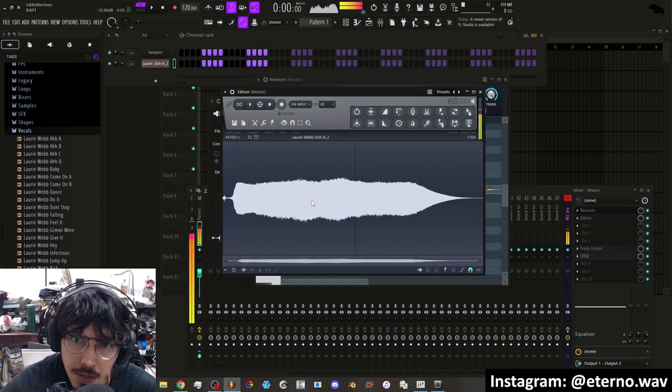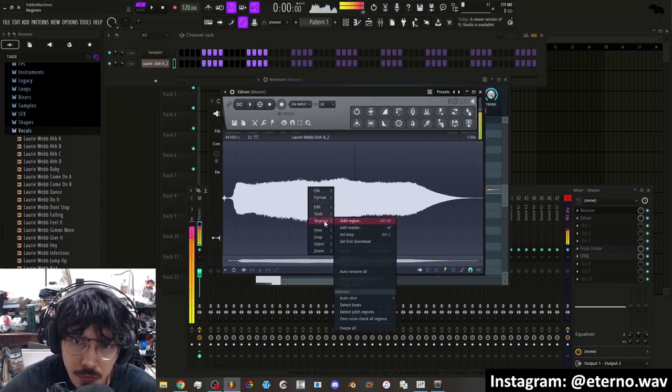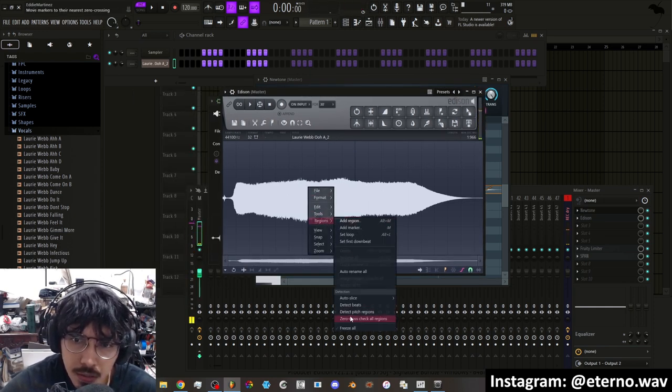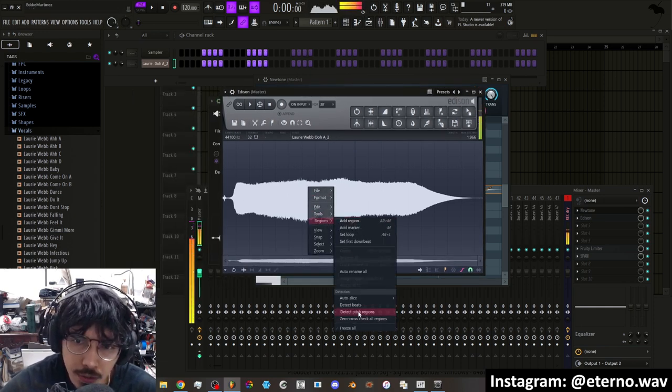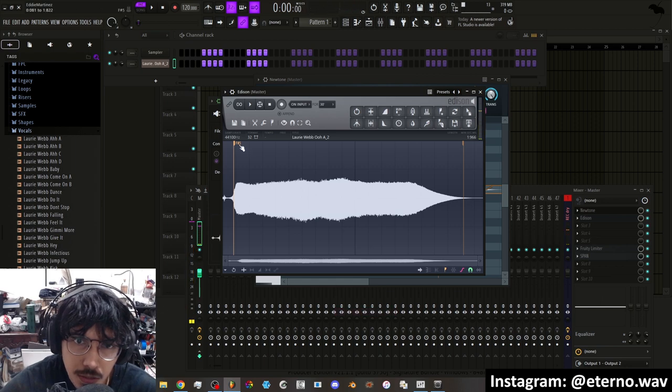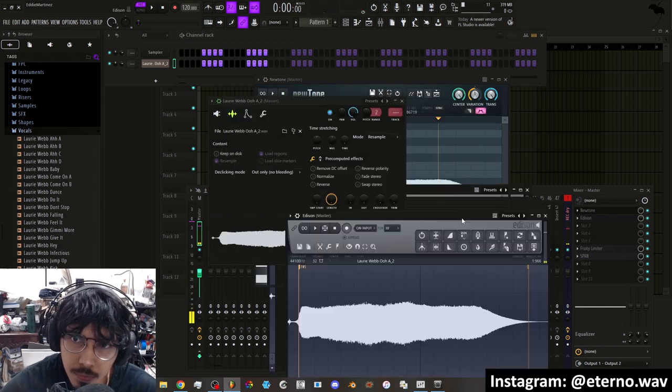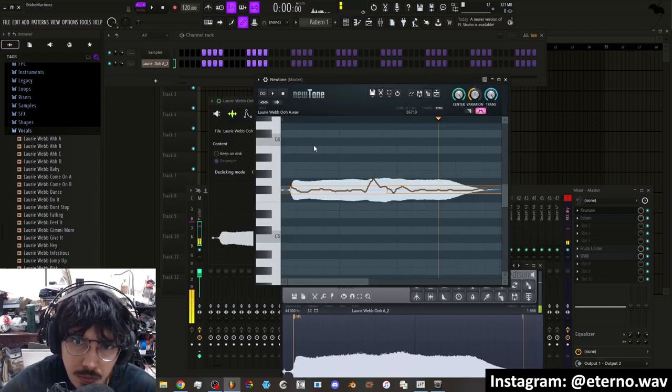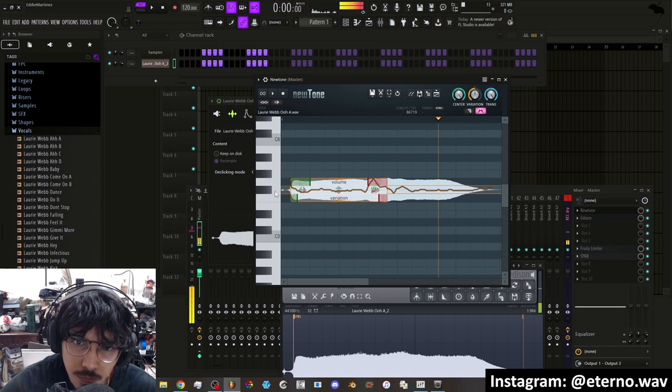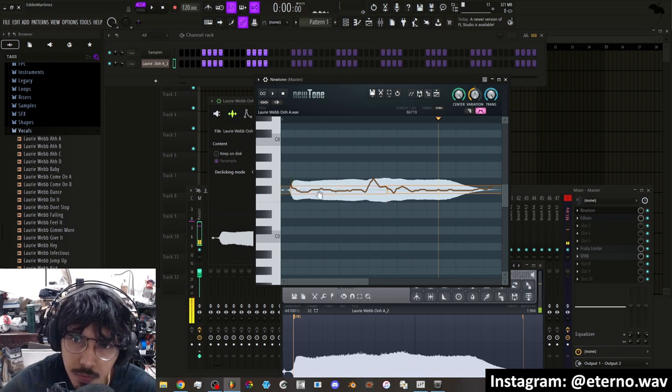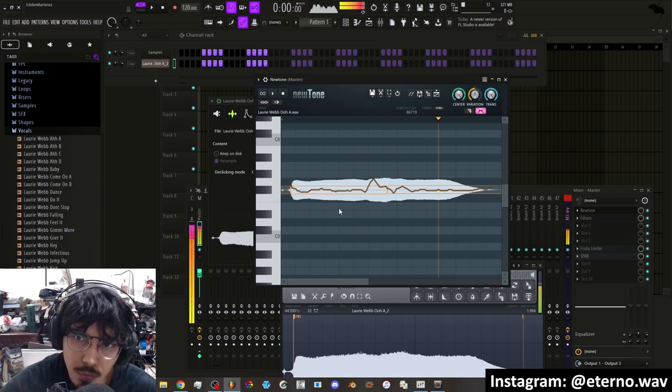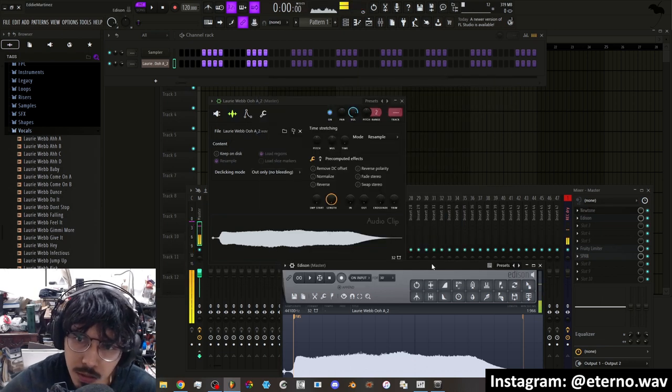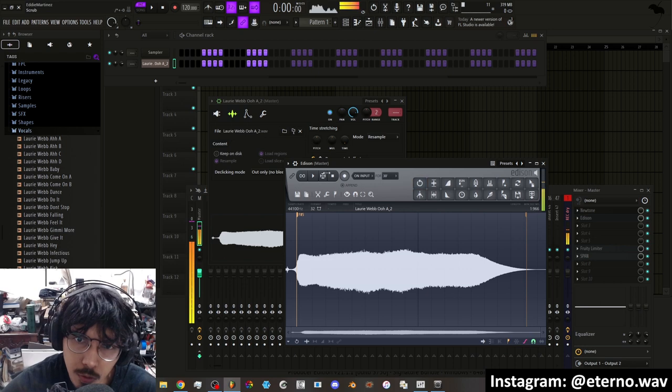And it's going to open up Edison. You right-click, regions, detect pitch regions. So as you can see it's an F sharp. Here it's showing you as well. It was showing you that it's on F sharp. So usually this will tell you, but if you want to just double-check, you can open up Edison and double-check that way.